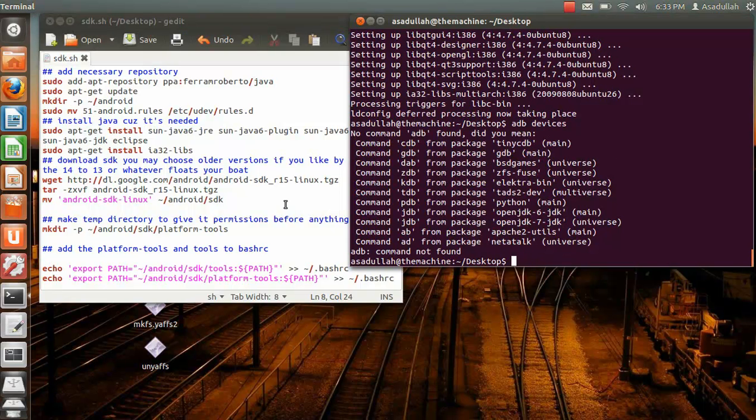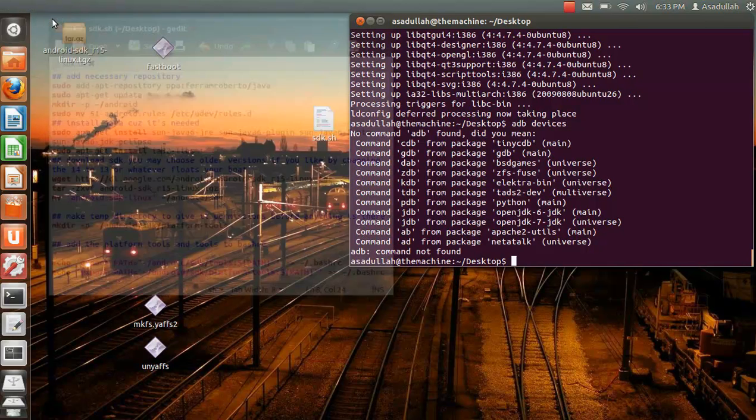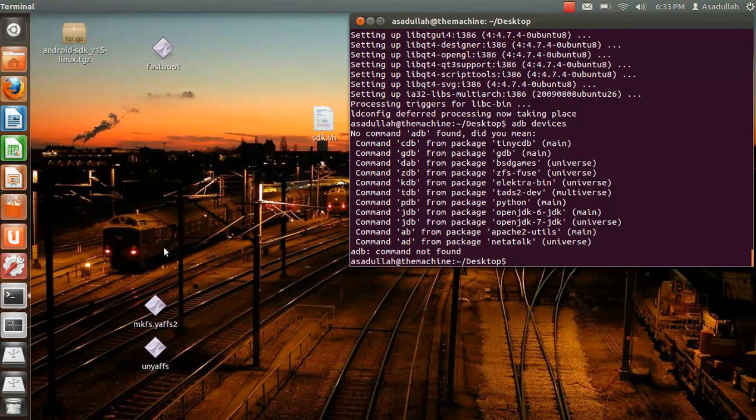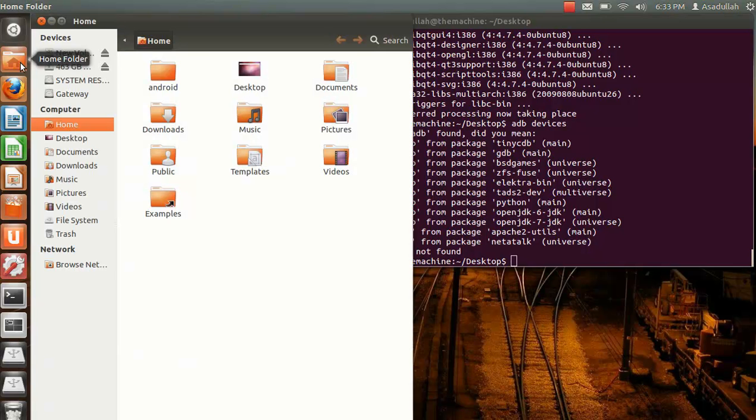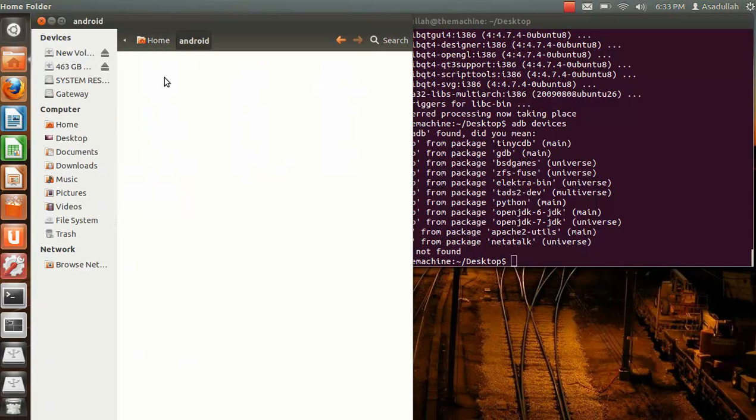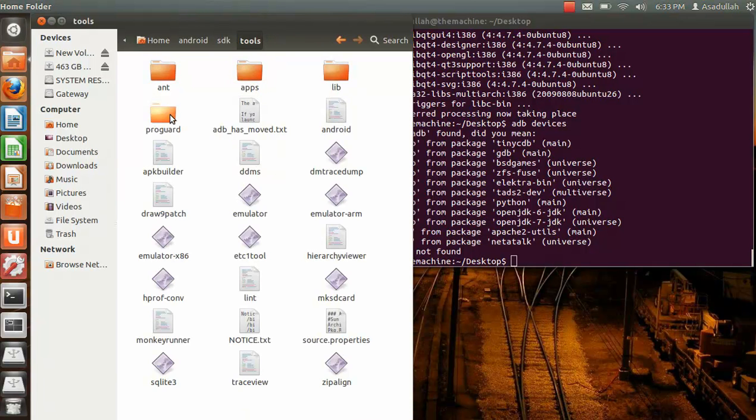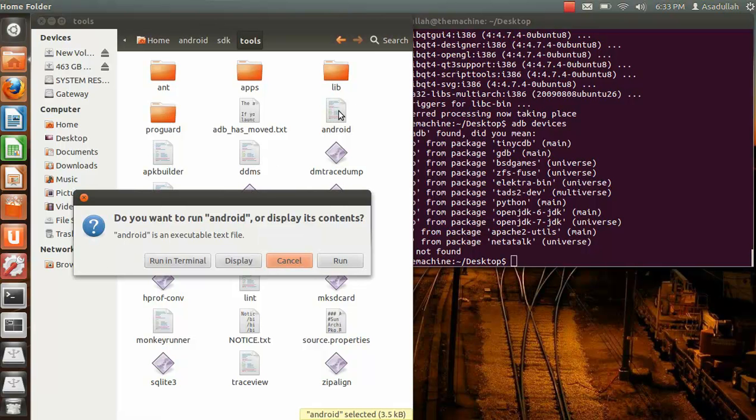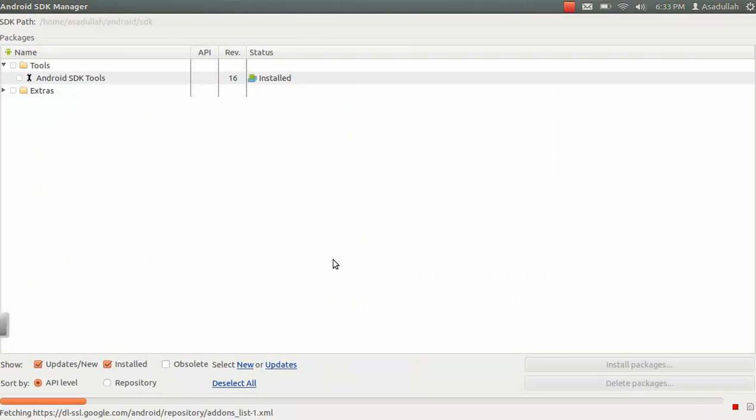Ok so everything got done downloading. So now what we're going to do is go into your home folder. Android. SDK. Platforms. Excuse me. Backspace. Tools. We're going to click on Android. Click run.